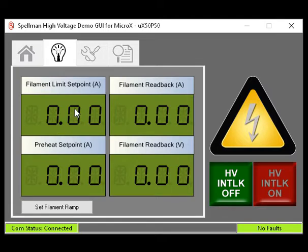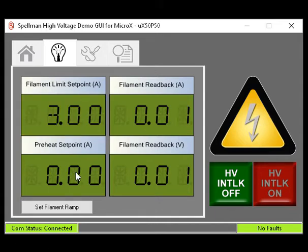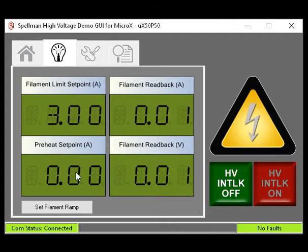Click the box and it will turn yellow. Type the value in and use Enter to exit. Next is the filament preheat set point. This is the amount of current that flows in the filament circuit when the X-ray generator is not in high voltage.